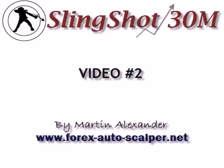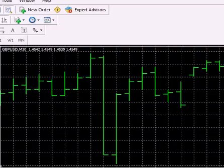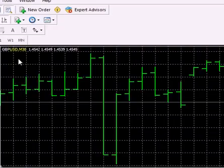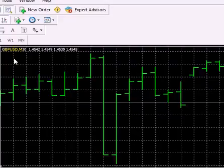We're going to take a look at quite a few trade examples that will make it a little bit more apparent how the system works. Okay so let's go ahead and get started. The first thing we're going to look at here is the pound dollar pair. This is a Great British pound US dollar 30-minute chart.